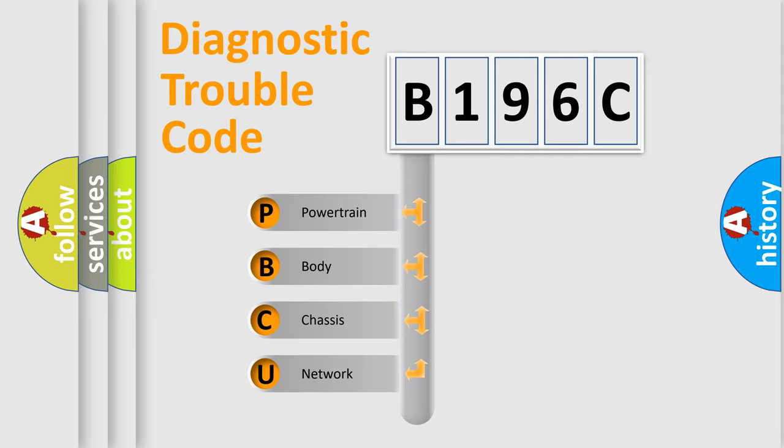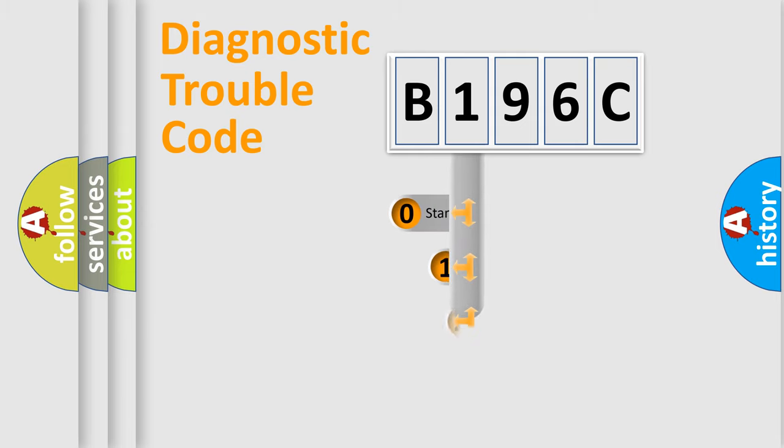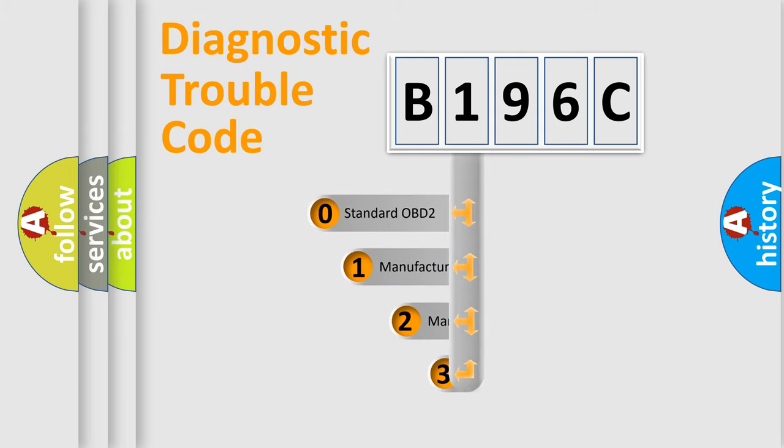We divide the electric system of automobile into four basic units: Powertrain, body, chassis, network. This distribution is defined in the first character code.